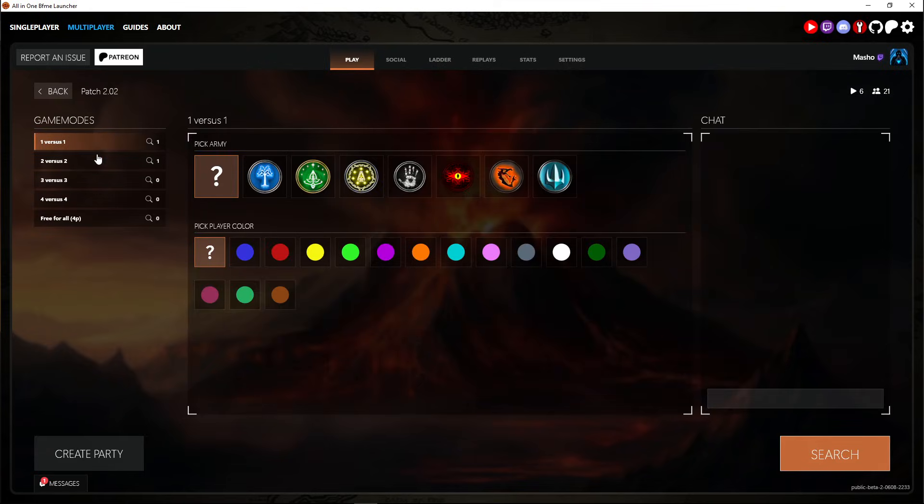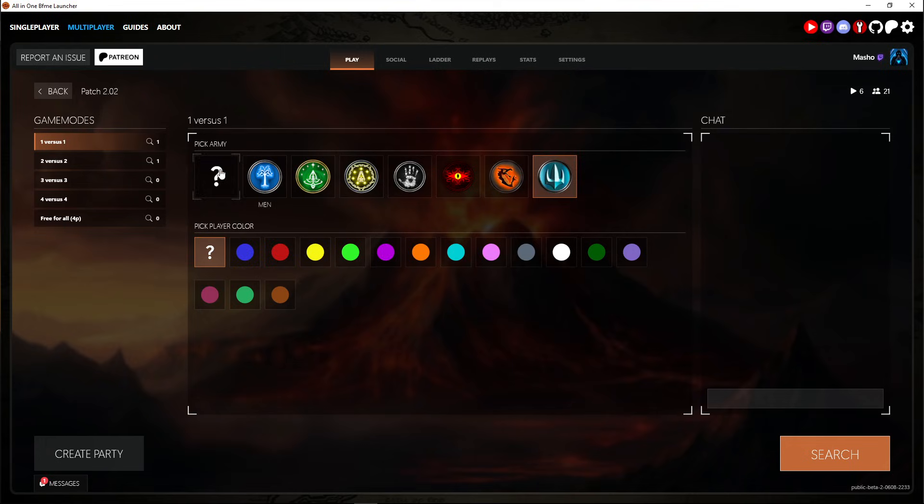Yeah this is the ladder. Here you can play 1v1s. You can choose your faction, color, whatever and then search.